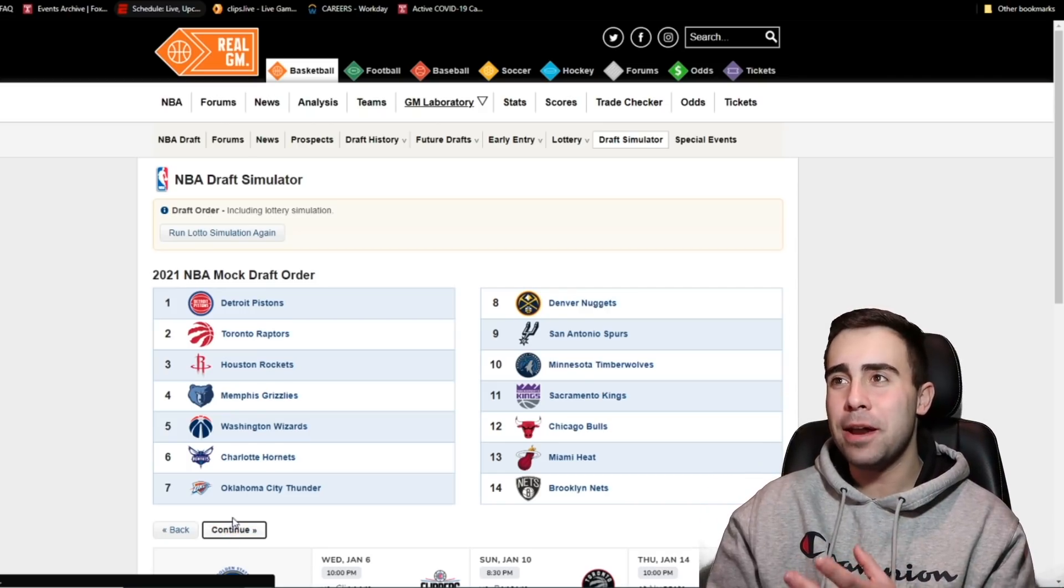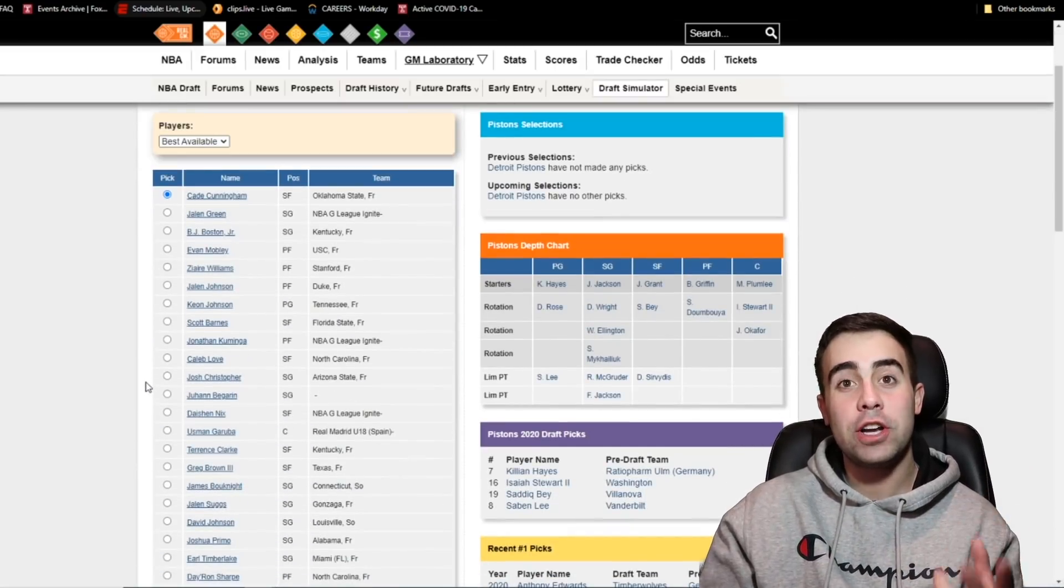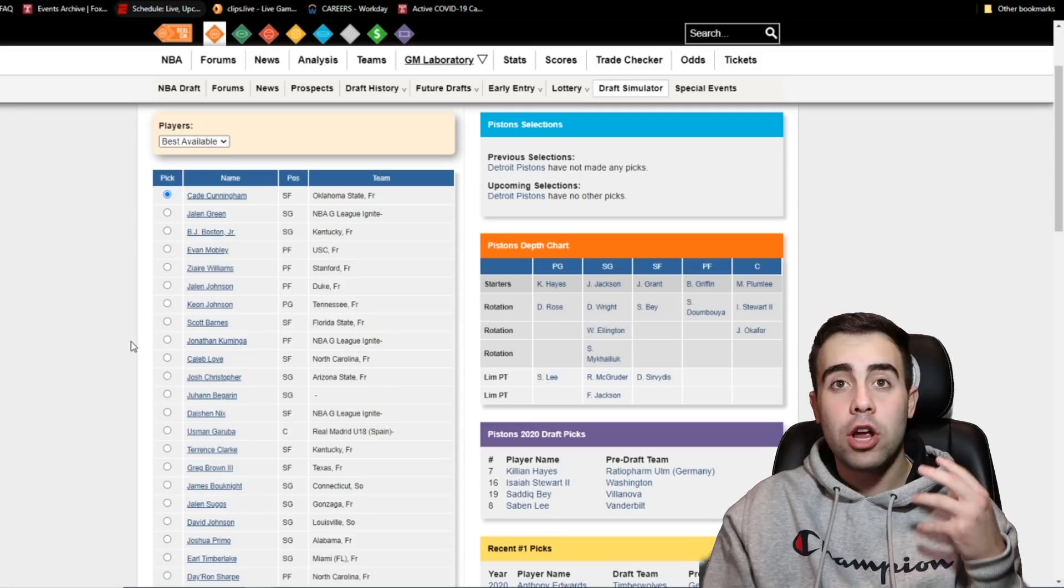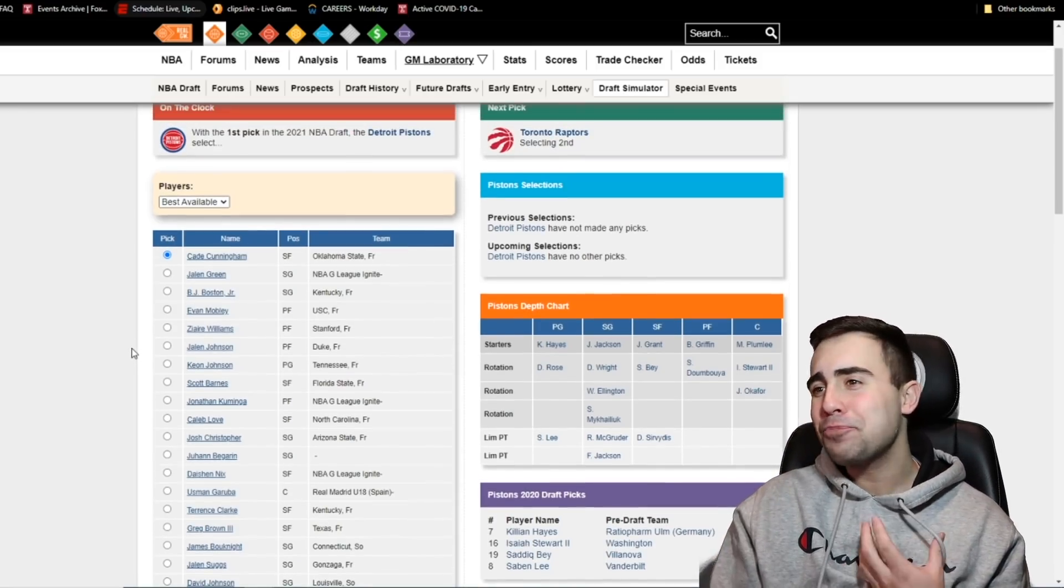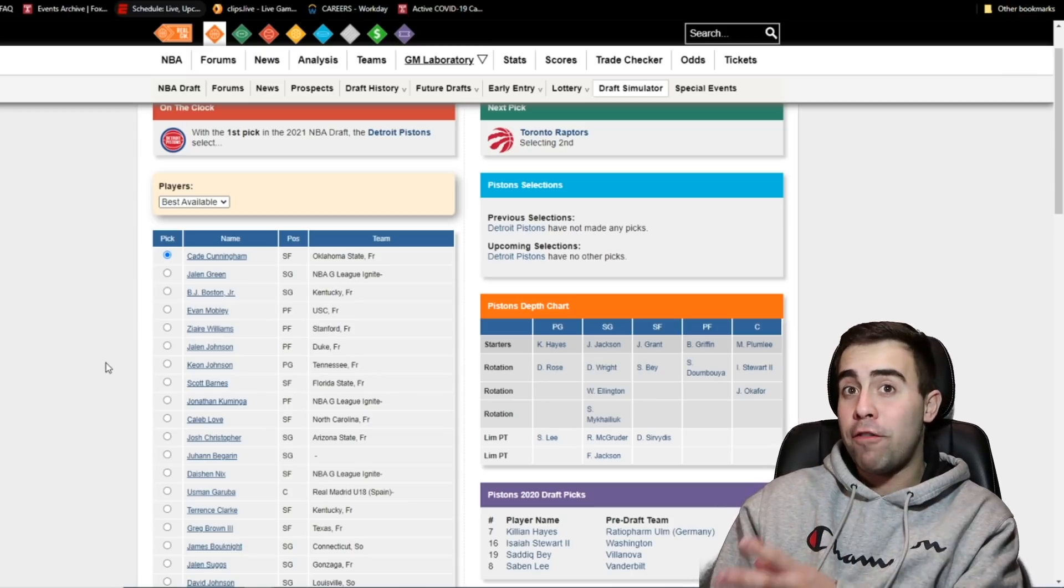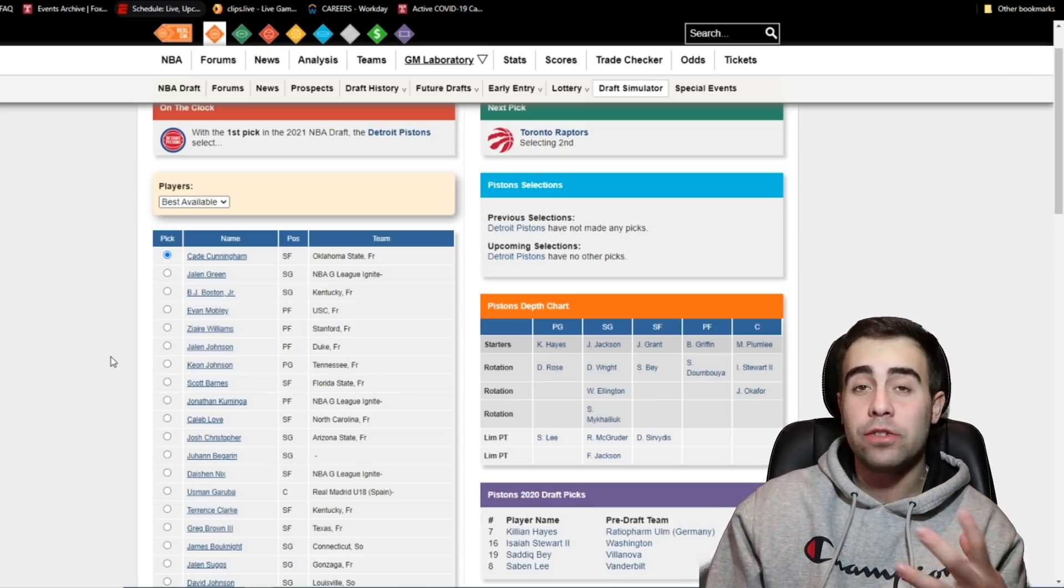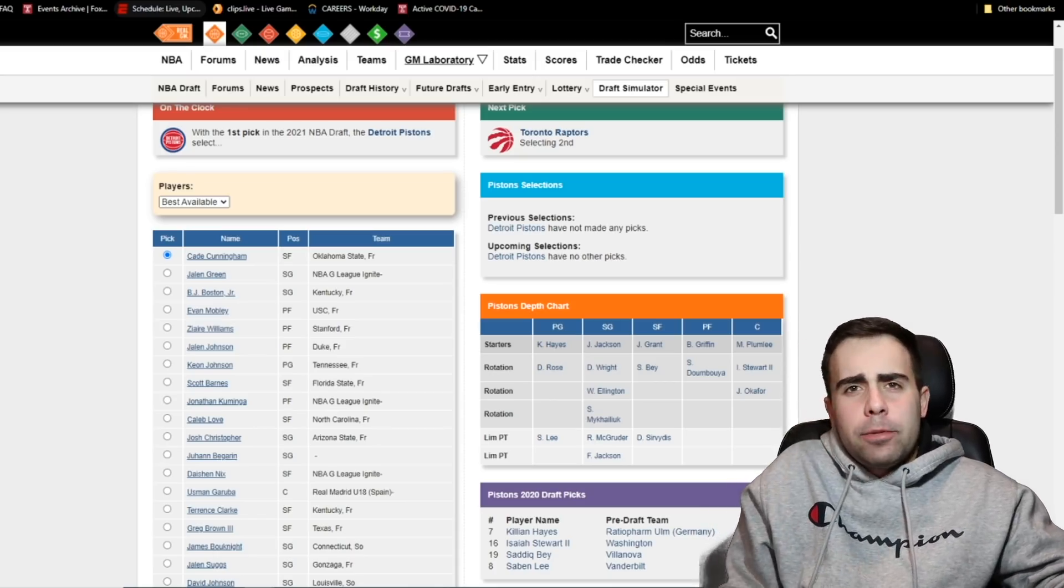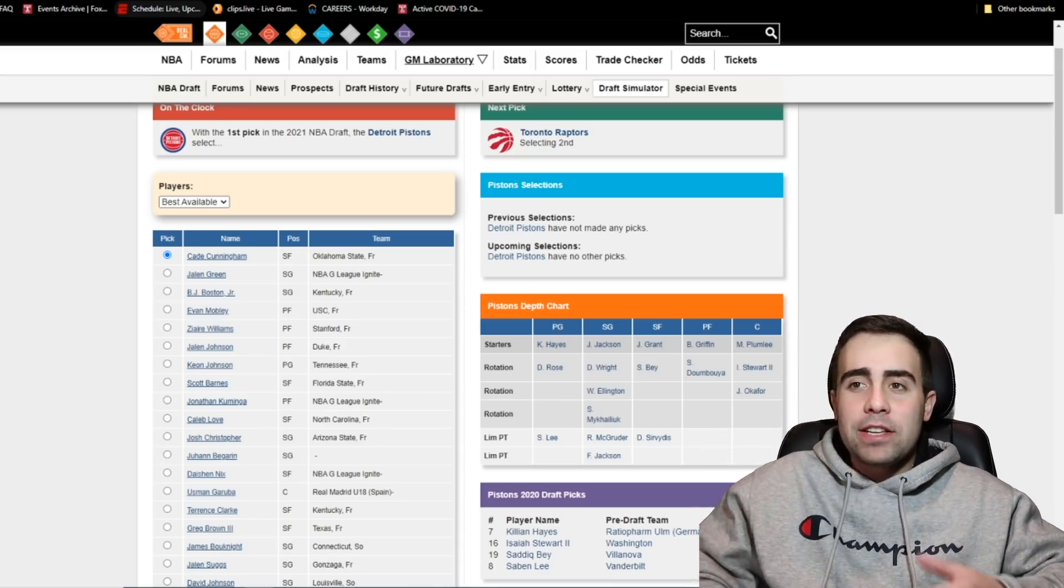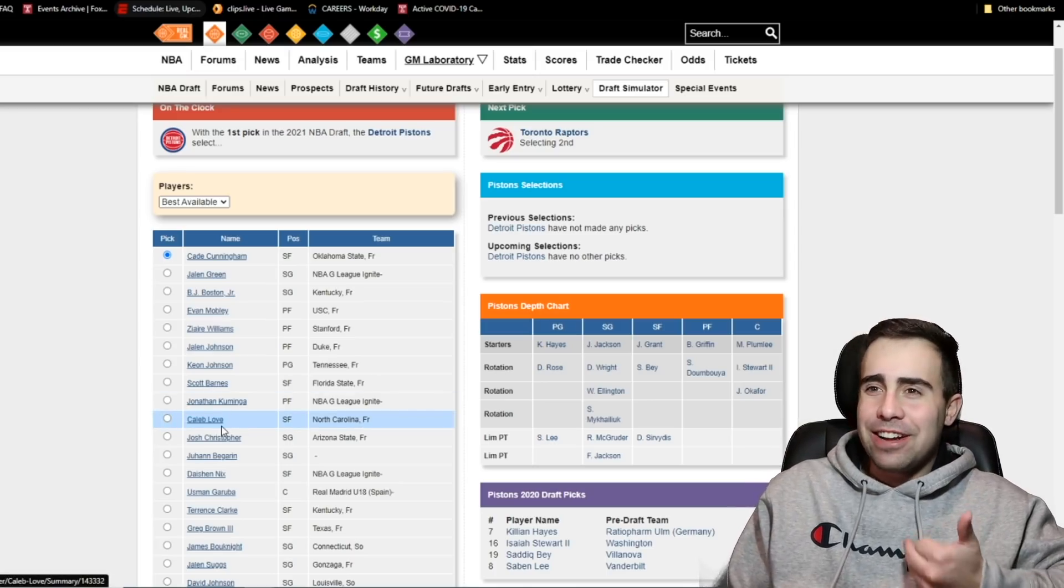So Detroit getting the number one pick. Interesting after they just took a you could say point guard or a ball handler in the 2020 draft with Killian Hayes. But I think even with Killian Hayes, they can maybe play him off ball since he does have shooting potential and he does have a good shot or he did overseas. He's been a little bit struggling downtown to start the season, but he's a great passer.